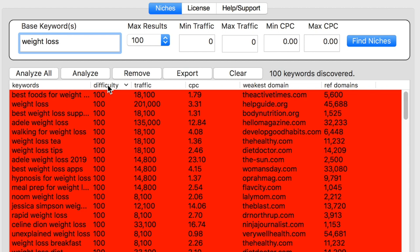Had they not already been available, one click of Analyze All would tell you how difficult all of these keywords are to rank for. As expected, there's a lot of red here, which means the keywords are very difficult to rank for.